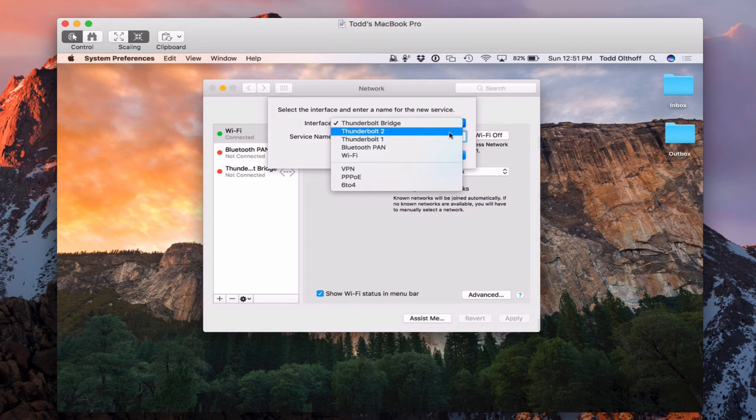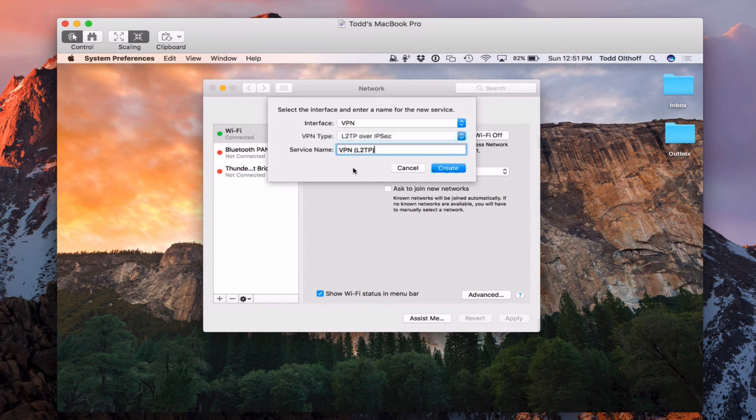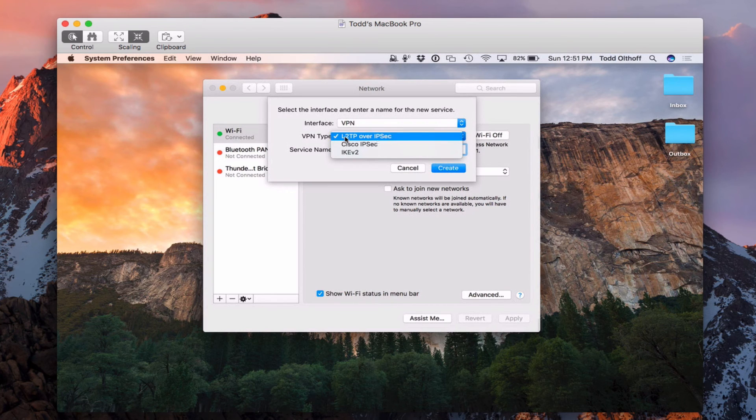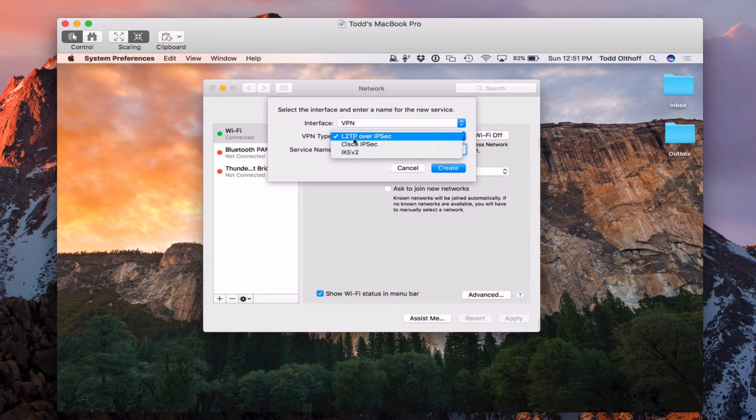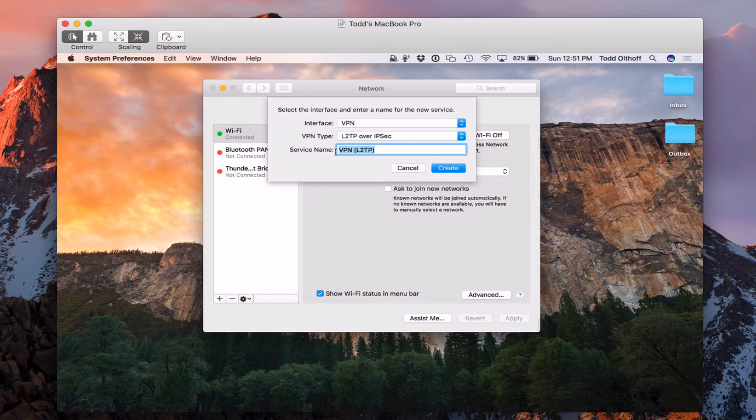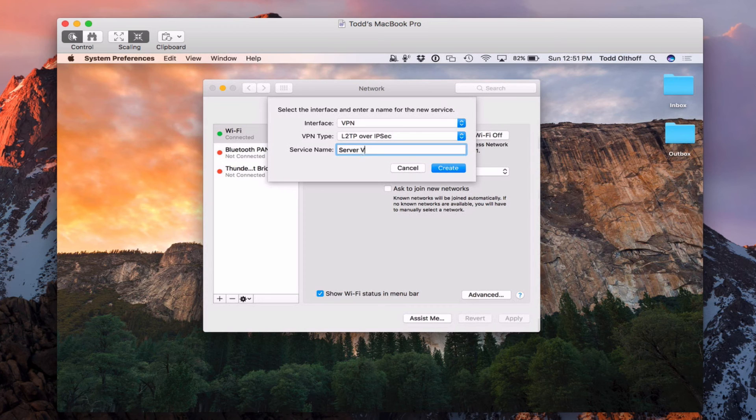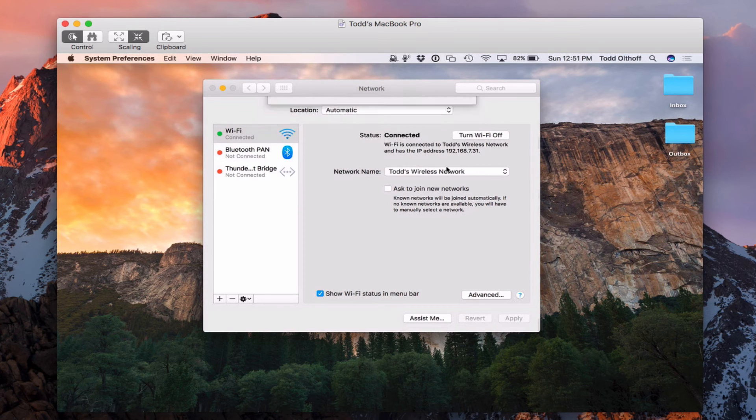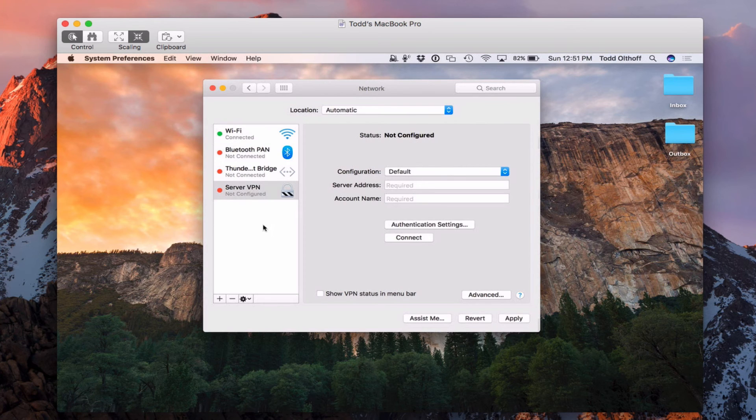And what we're going to do is over here, we're just going to hit the plus button to set up a VPN service. So if I just hit the drop down here, I'm going to select VPN. And we're looking for that right there L2TP over IPSec. Okay, because that's the type of VPN we set up in our screencast. And we can name it whatever we want. So I'm just going to say server VPN. And say create. And so now I've created this new service with server VPN.